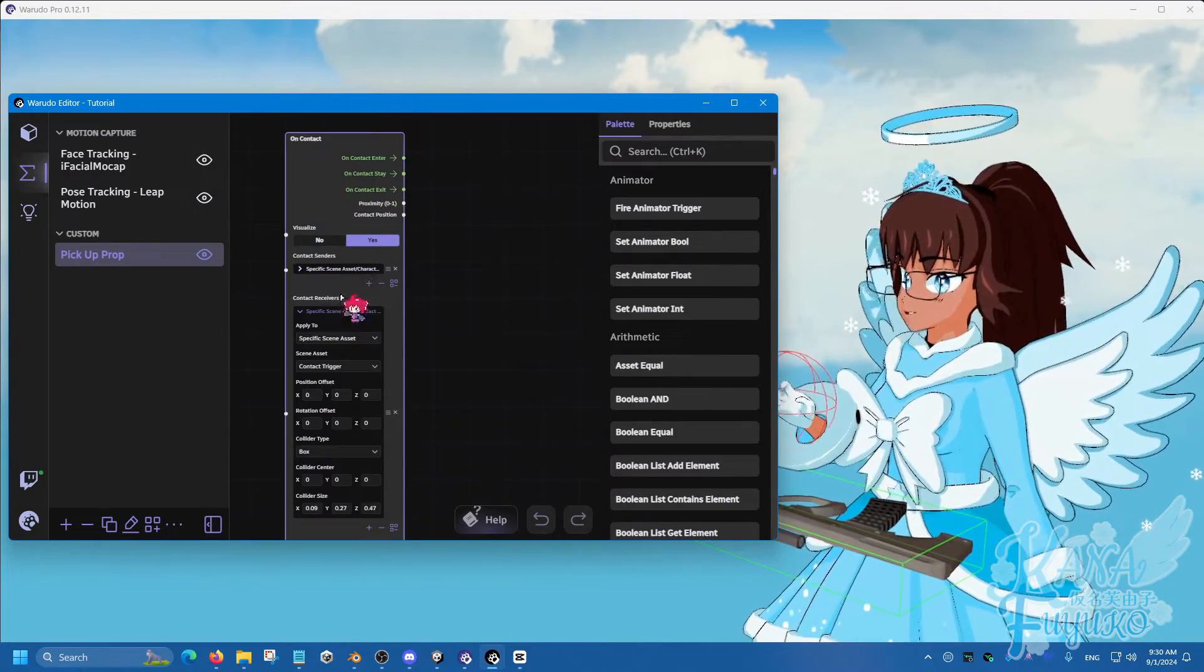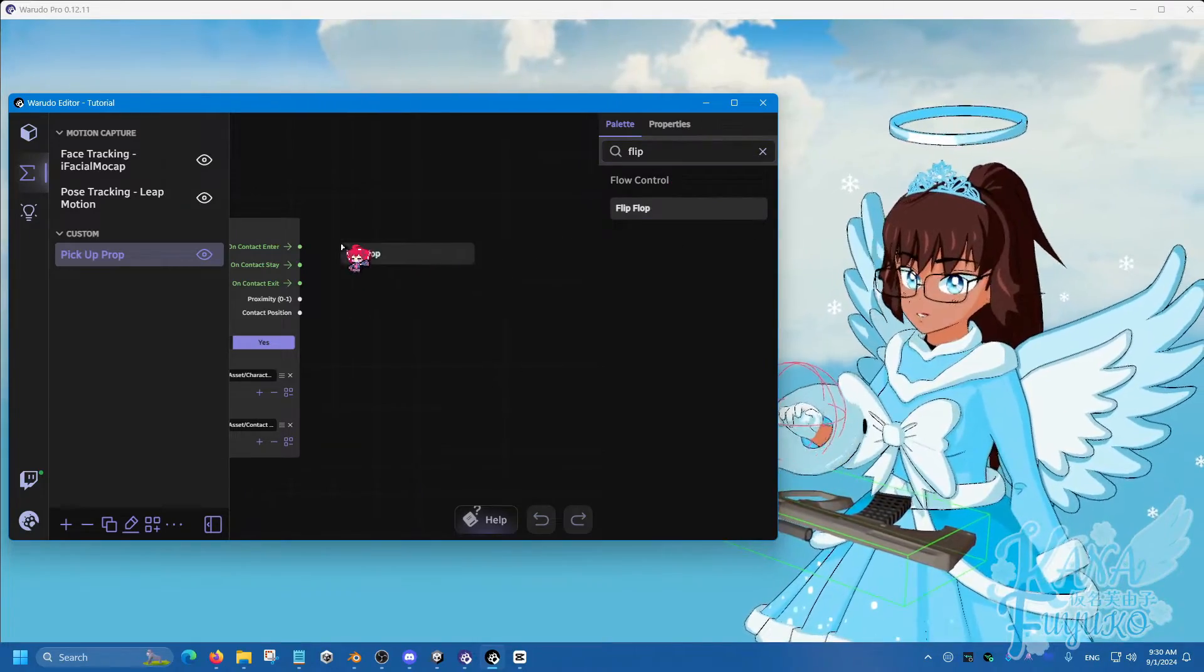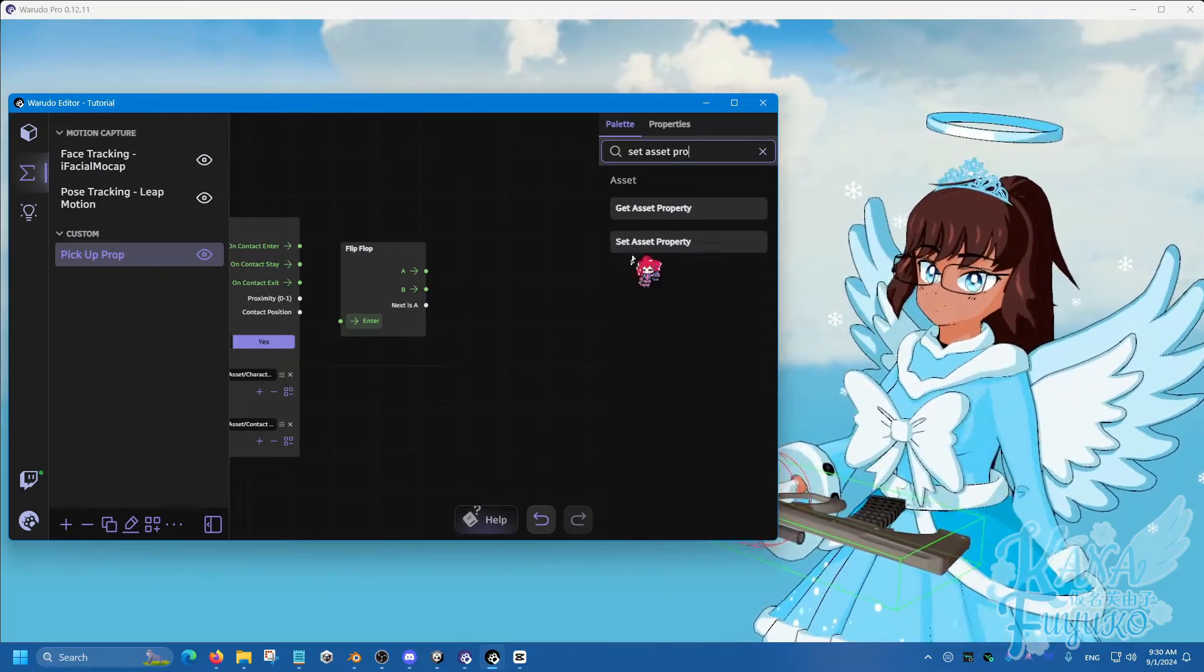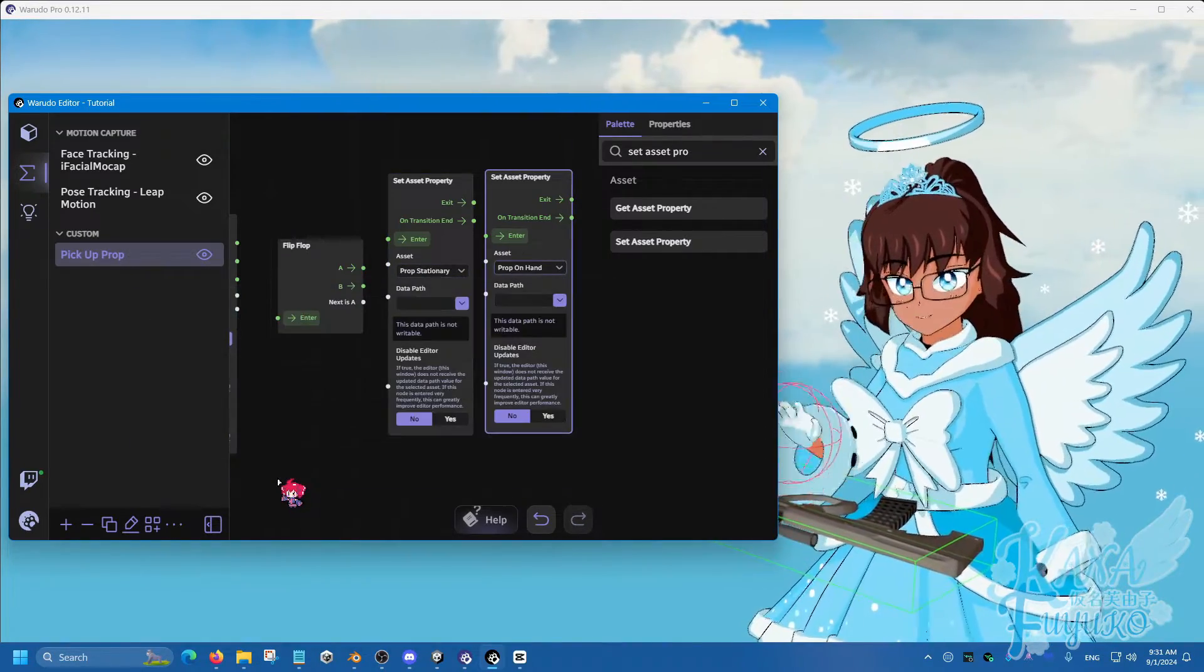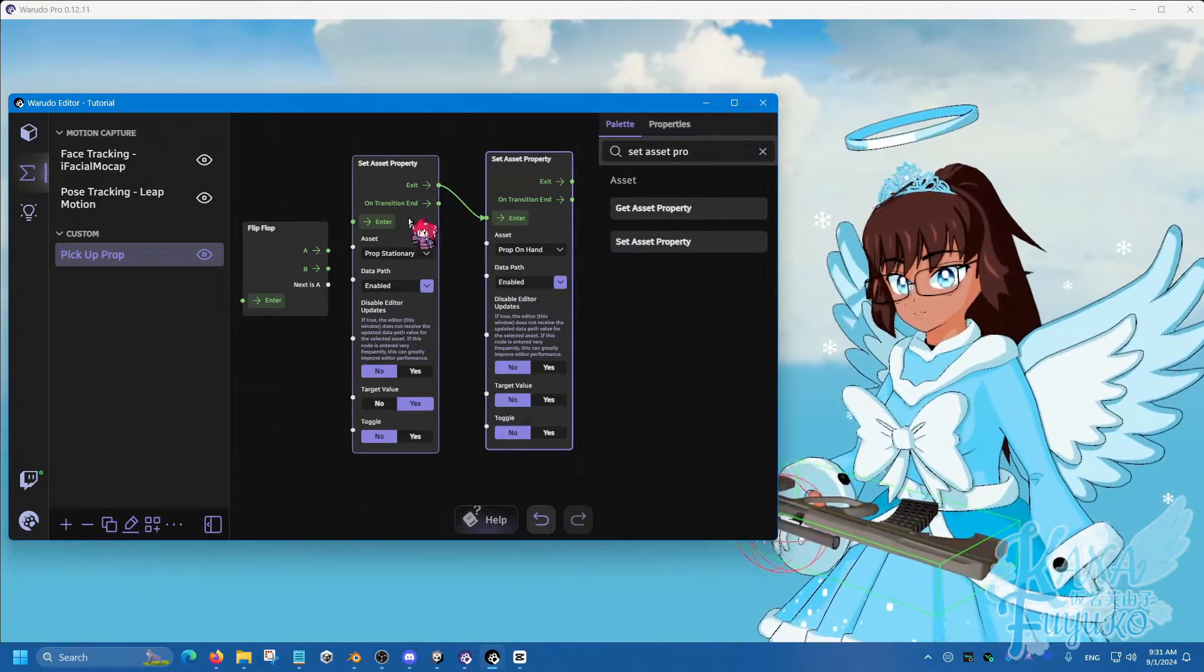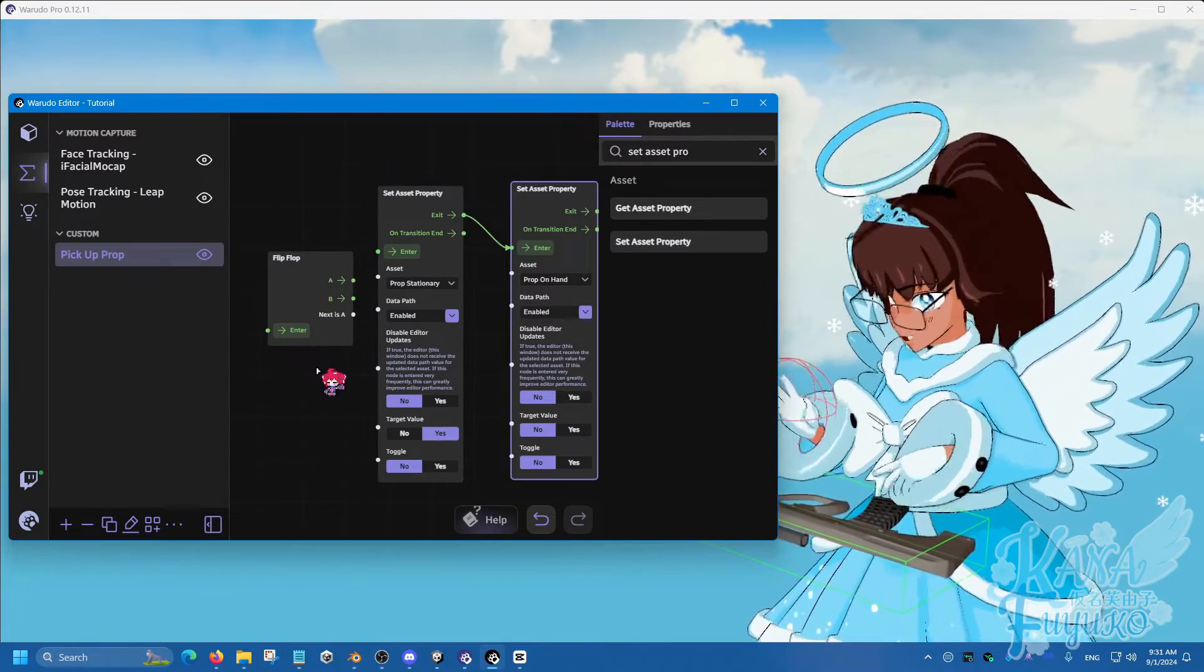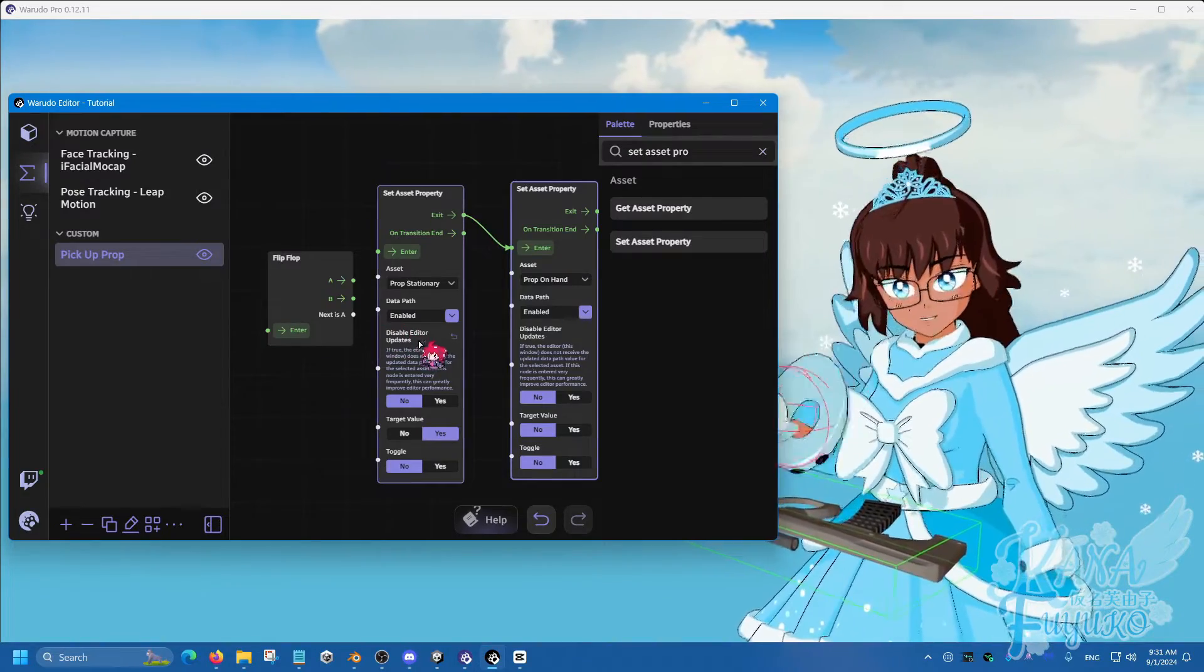We're going to set this to be a box, and adjust the scaling until it's the size you want. Now we're going to type out flip-flop. Because we need to toggle between two different conditions. We're going to do set asset property and add two of these. The first one is going to be the stationary, the other one is going to be prop on hand. We'll connect exit and enter together. Both of these are going to be set to enabled. What this is going to happen is that we're going to be telling it that on condition A, the gun on hand is going to be enabled, but not the one that's lying down. And when it goes to B, it's going to go back to default. The gun down here, that's default. We want A to be where the gun's on my hand.